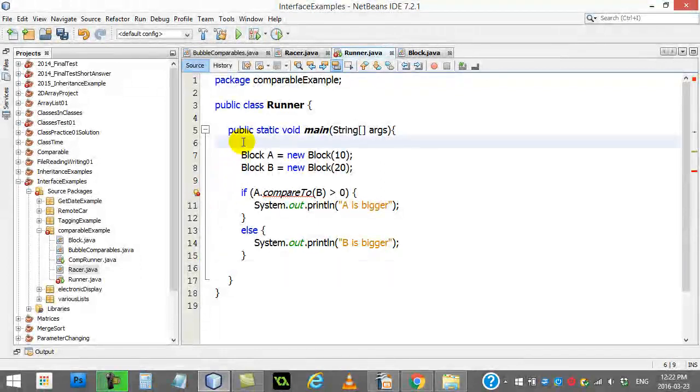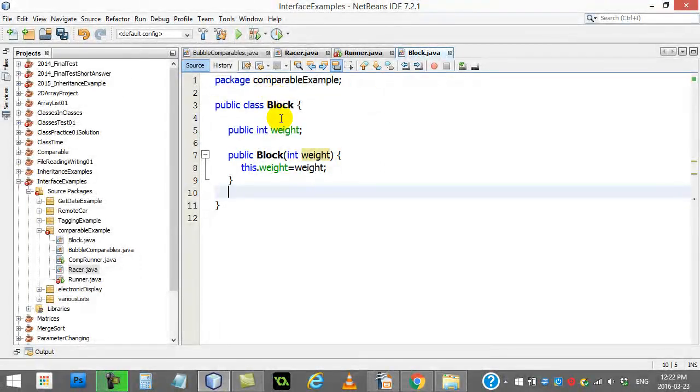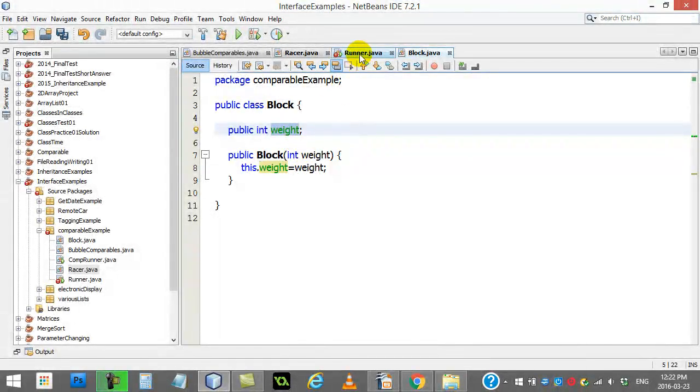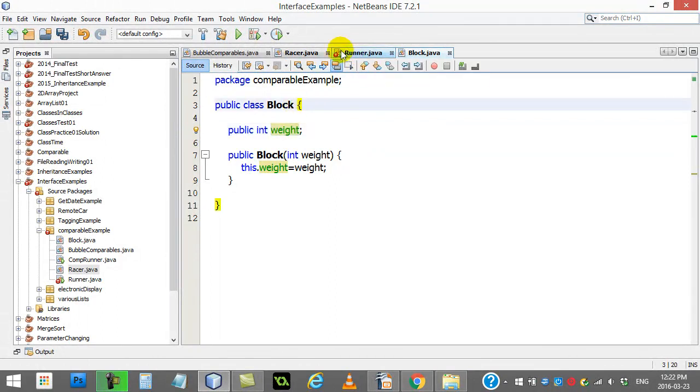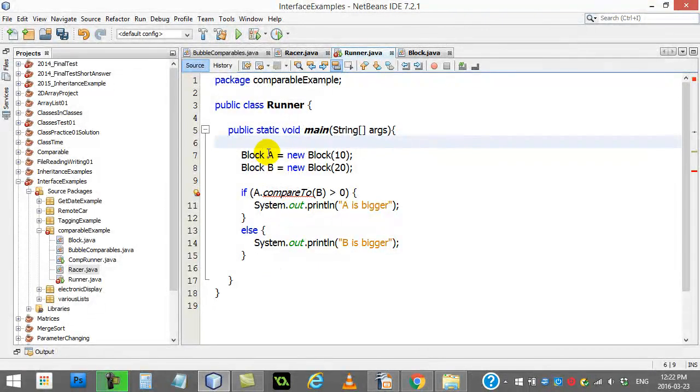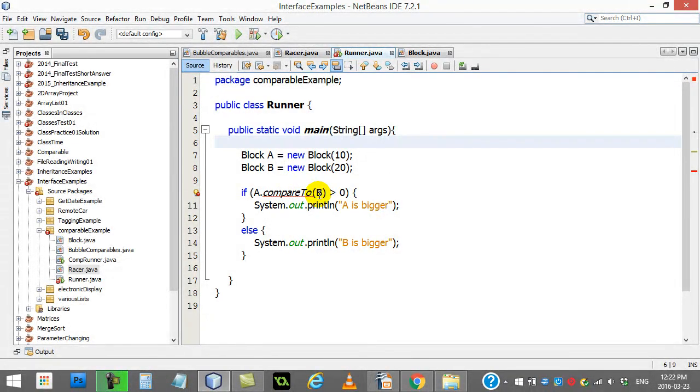Here we have a runner, and I have a very simple class called Block. A block has a weight. That's it. What I want to do is make my code able to do this. After I've made two blocks, I want to be able to go, if A compared to B, just like you do with strings, but I want to be able to do it with these blocks.